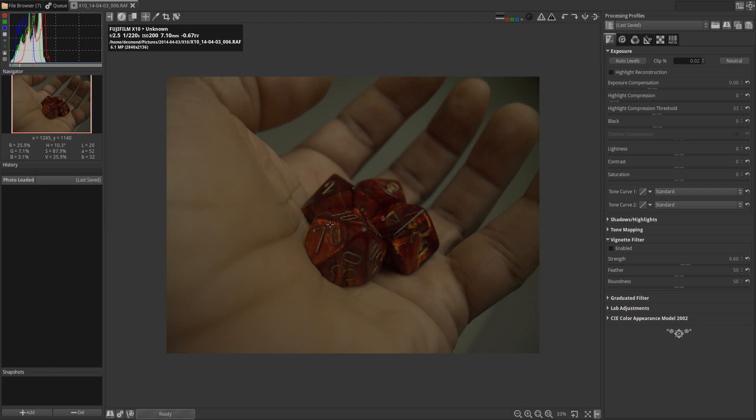Now in the Darktable tutorial, using this image of my hand holding a set of dice, I attempted to create a very moody, atmospheric image, very stylized. What I'm going to do is recreate as closely as possible that same style of image, but this time using RawTherapee rather than Darktable.